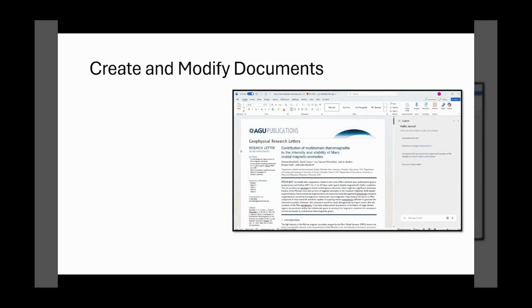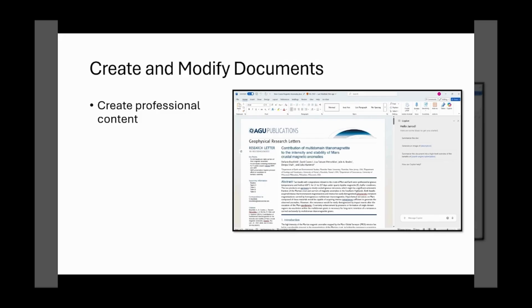Executive briefs and memos are essential for clear communication, but writing them can be time-consuming. With Copilot in Microsoft Word, we'll take a blank document and have Copilot help us create what we need. And by the way, even if you are starting from an existing document, Copilot can still help you complete your task faster than doing it all by yourself. Let's see how.